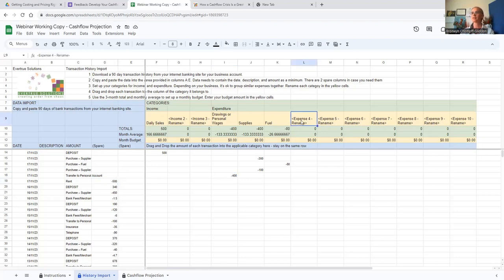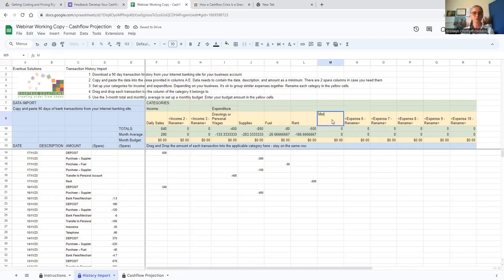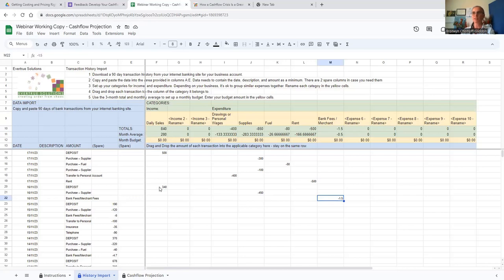The next one is rent. We've got another deposit from daily sales, another purchase from the supplier, and bank fees. Bank fees are usually charged monthly. Merchant fees depend on the merchant provider you're using — if you're using Square, they will deduct their fee directly from the transfer. So instead of seeing that $1.50 taken out separately, your deposit would be $338.50 with the fee already deducted.